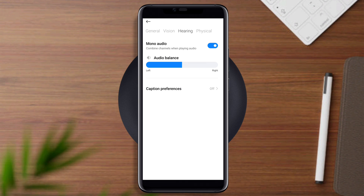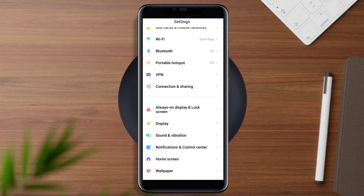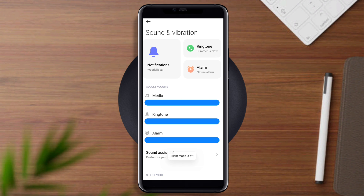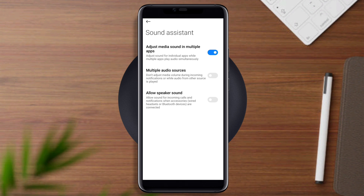After following this setting, follow a few more steps to solve your problem. Open Settings again and scroll down to Sounds and Vibration. Raise the volume for media and ringtone. Then open Sound Assistant, disable it first, adjust media sounds in multiple apps, and enable multiple audio sources and allow speaker sound.